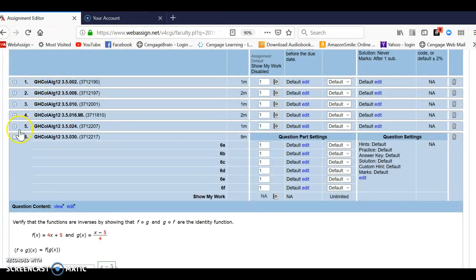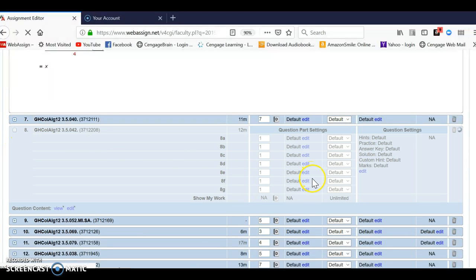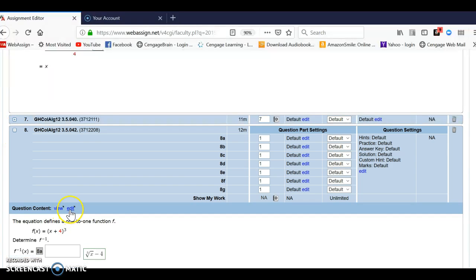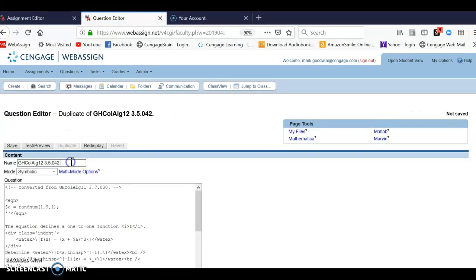I'm going to go back, and number 42 was also one I wanted to duplicate, so I will duplicate it as well using the same method: edit it, duplicate it, name it 42B, and save it.